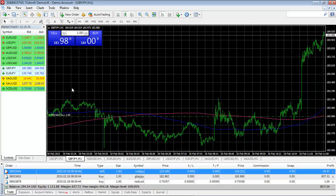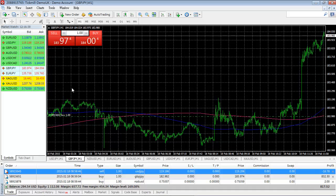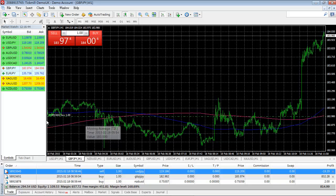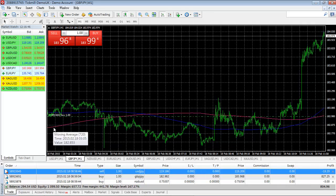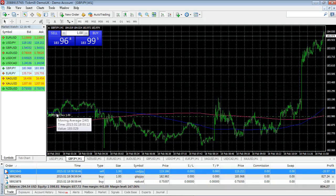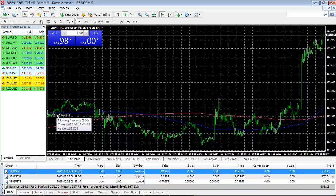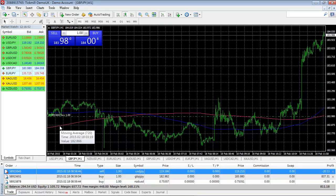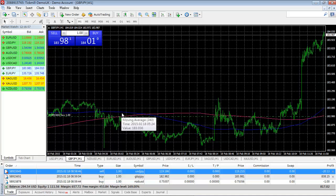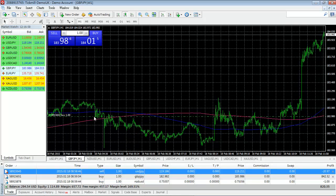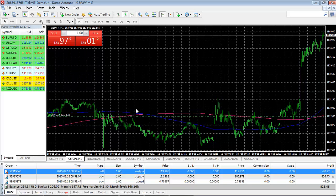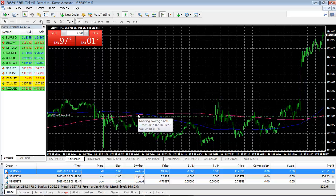I believe that actually you can improve the strategy a bit by making the prediction that they will cross. So you see here how the distance between the shorter moving average and the longer moving average is quite large. And then it starts to narrow in. So once it narrows in, maybe around here, once you believe that it's going to cross, that's when you make the trade instead of waiting until it actually passes.